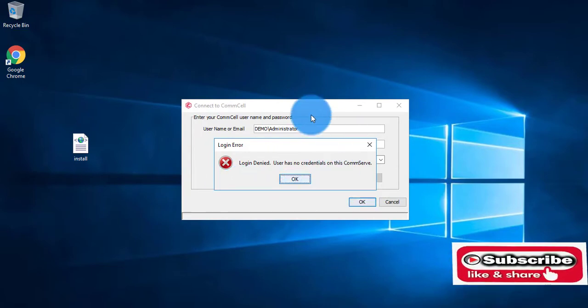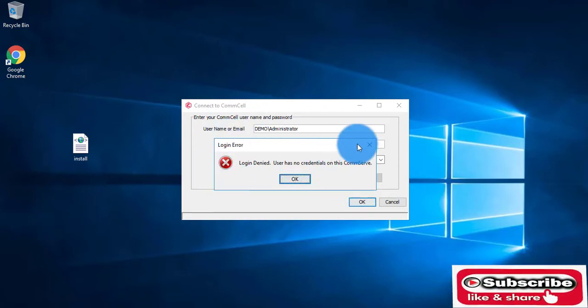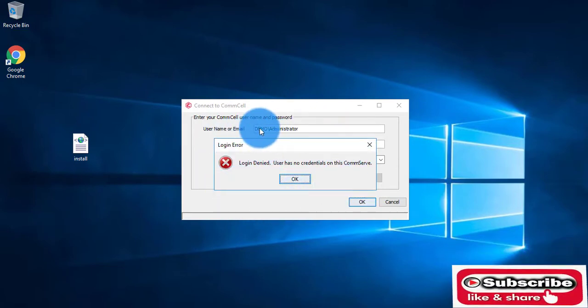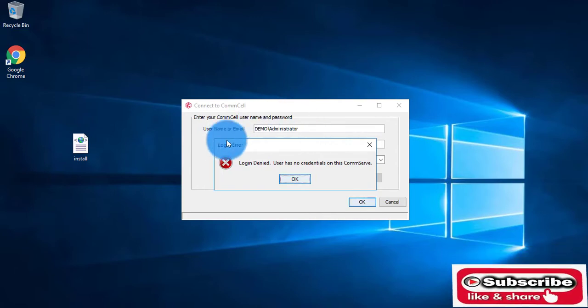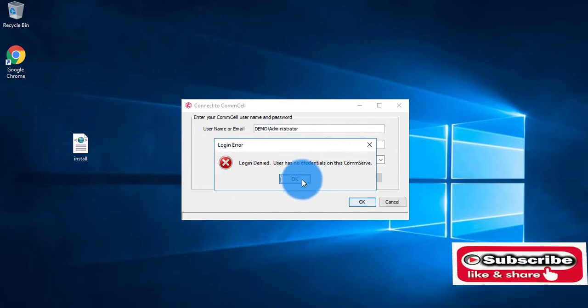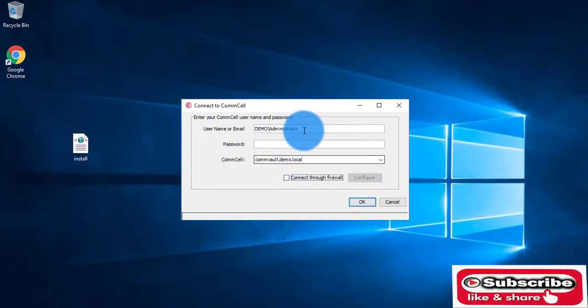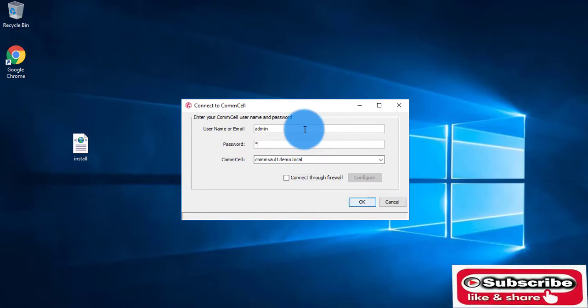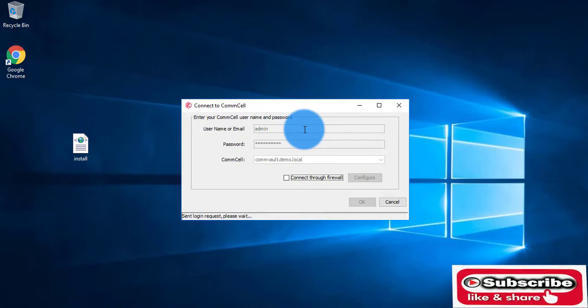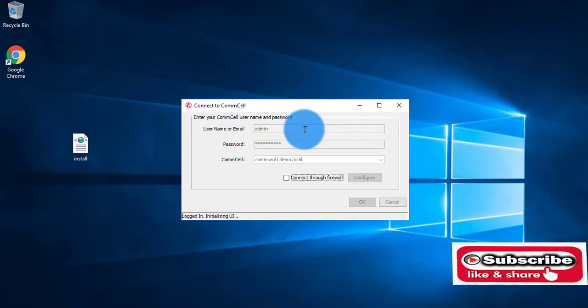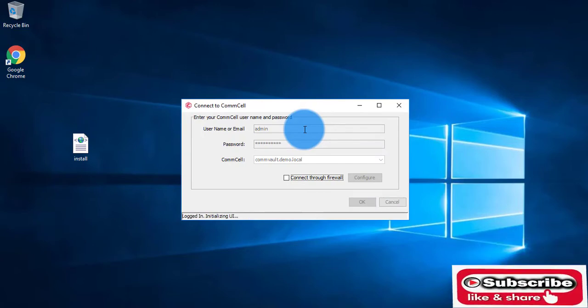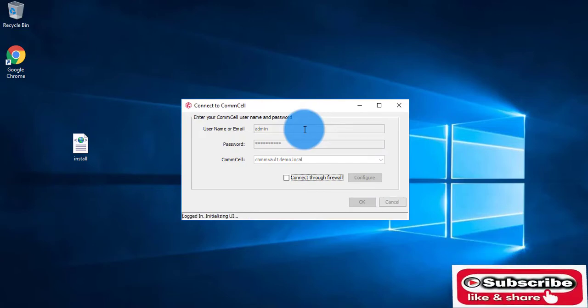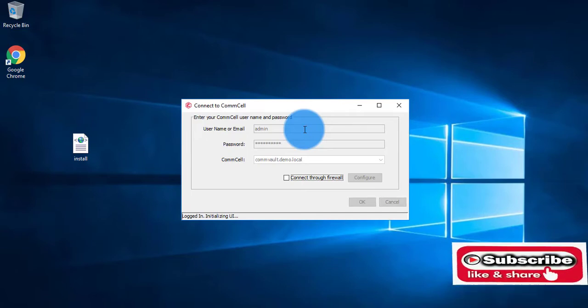Login has failed because we have not created any such user, demo/administrator, on the CommCell console. What we will do is login again with the admin credentials, enable that particular user, create that user, and give the rights to that user on the CommCell console.